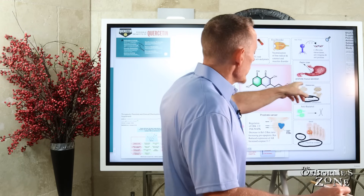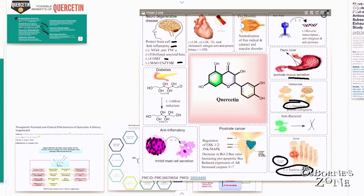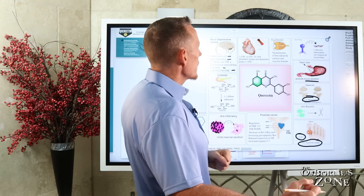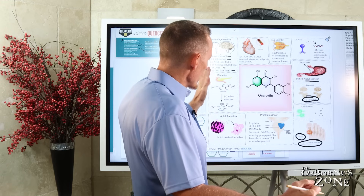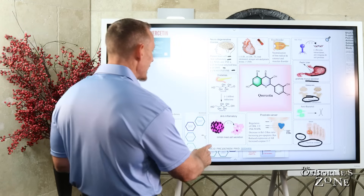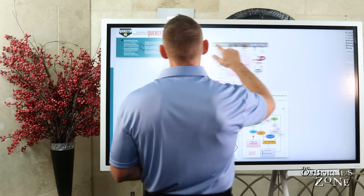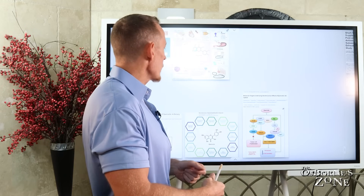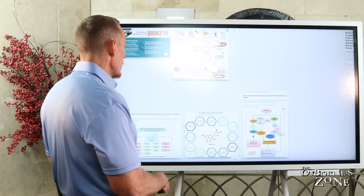For peptic ulcers, quercetin can help promote mucus secretion — the mucus that lines the inside of the stomach and protects those cells. It has antiviral properties and helps with cataracts and macular disorders because of its role as an antioxidant, and we also know its impact on the heart. A lot of the research on quercetin includes studies in cell lines, studies in animals — particularly mice or rats — and also a number of human trials and studies.